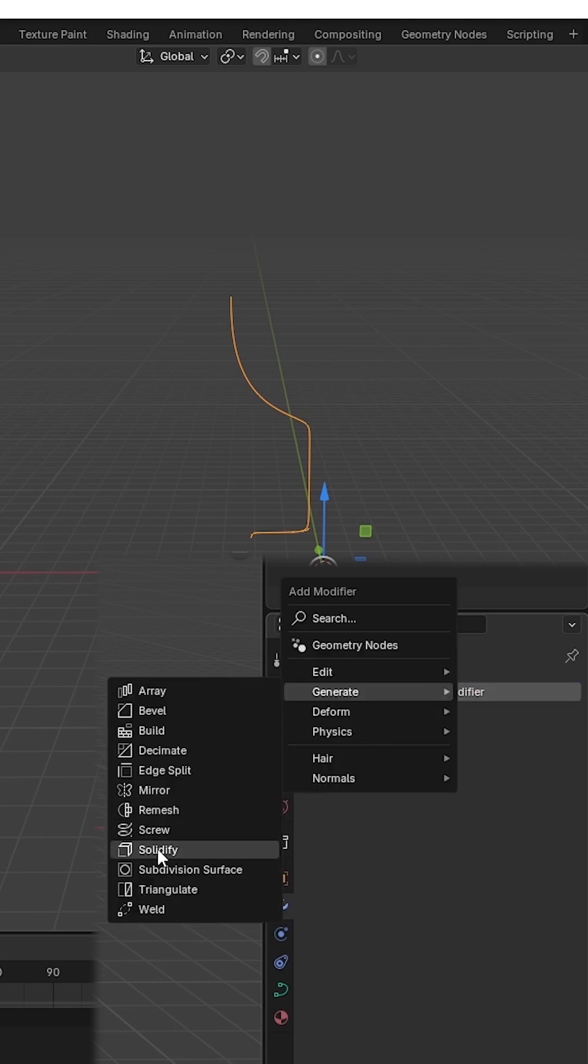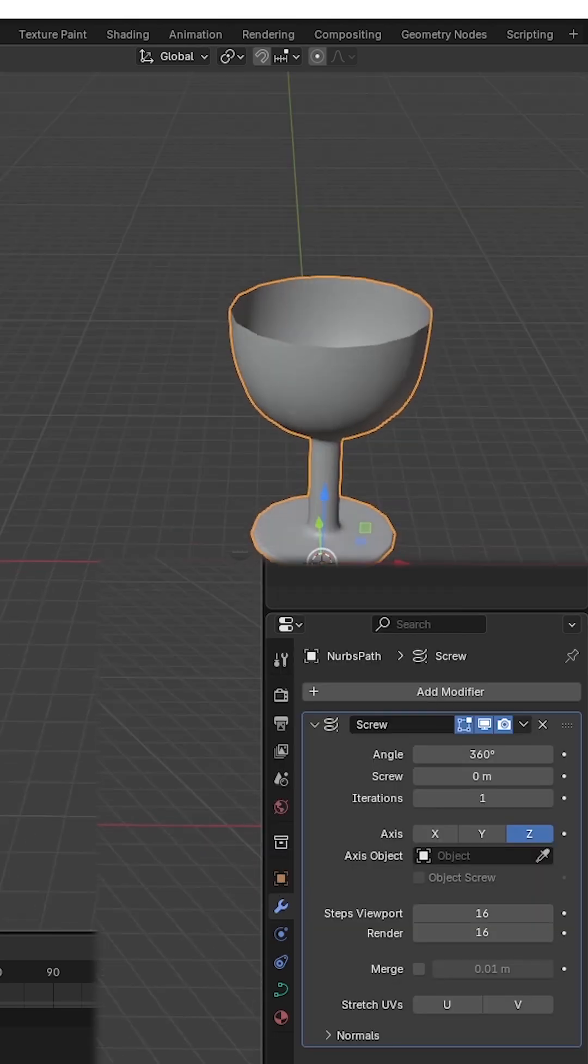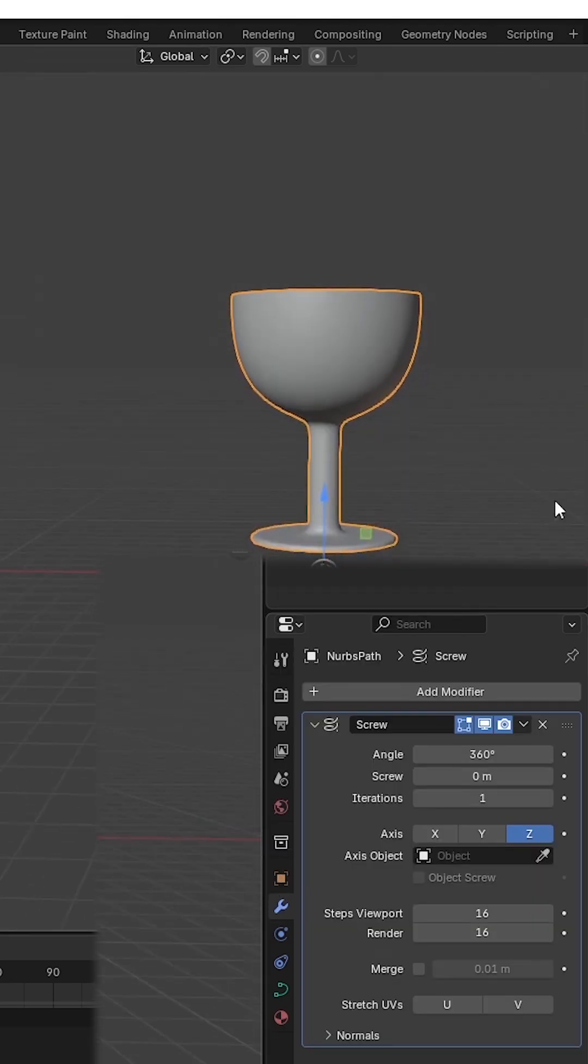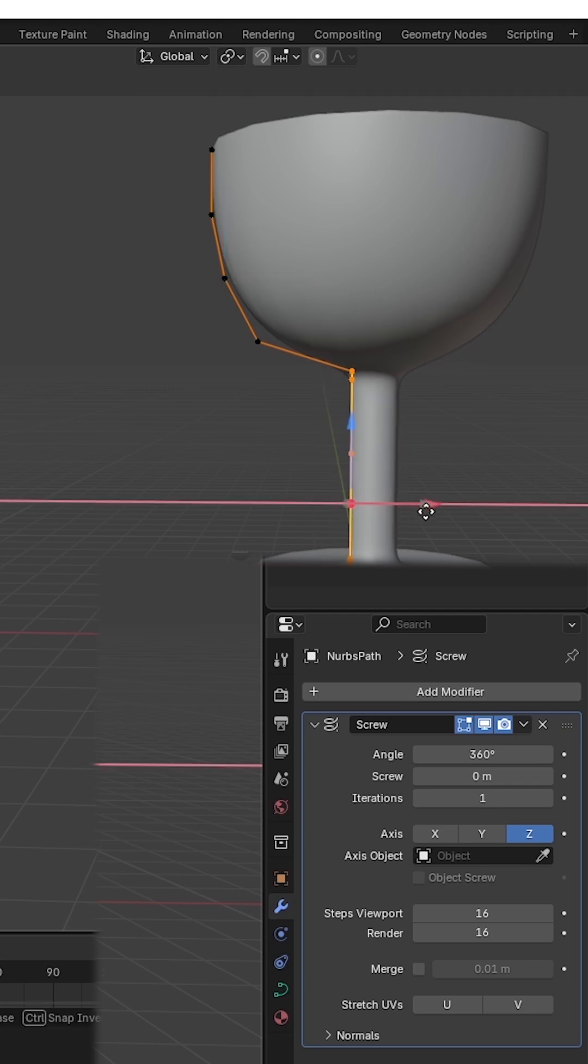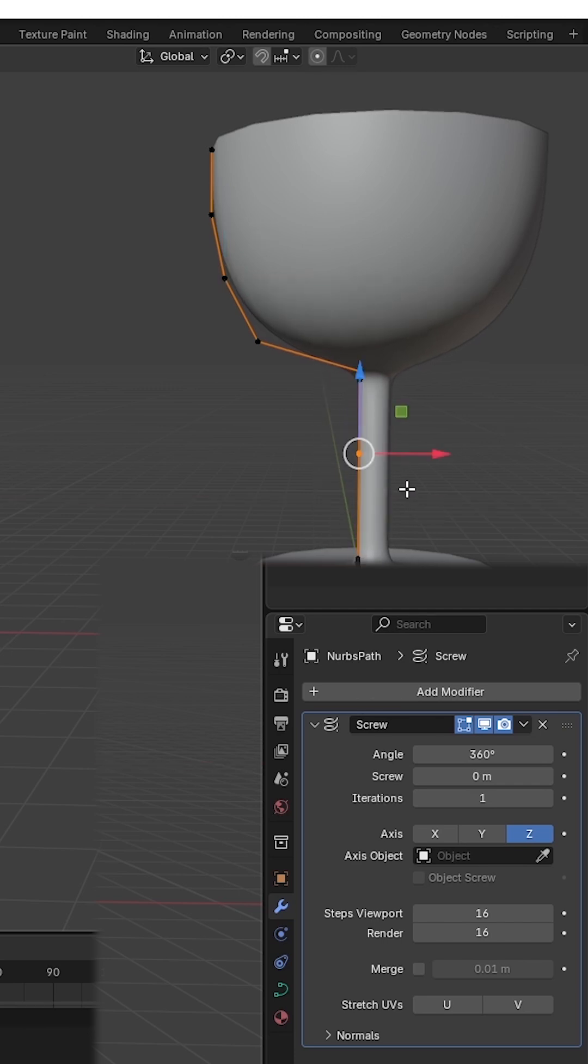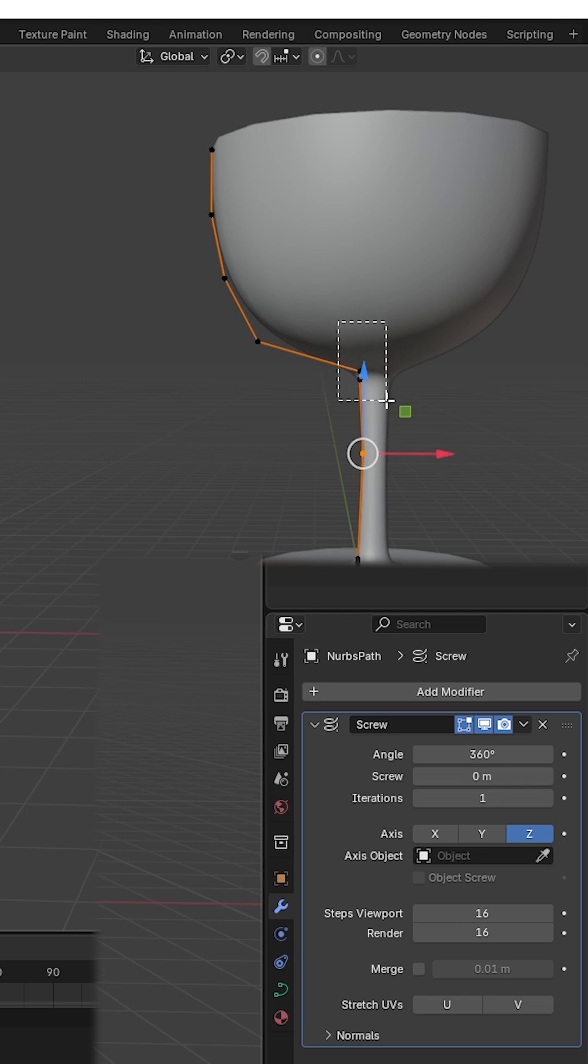Then we are going to give it a screw modifier. So what you can do is press Tab again to go to Edit mode, and if you want, you can modify the shape like this.